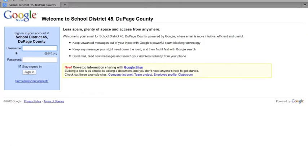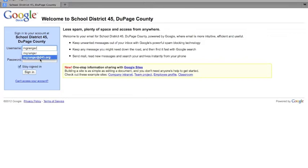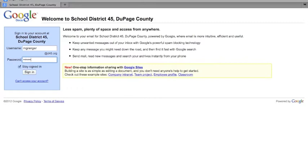Your username—notice it already has the @d45.org, so it's the beginning of your username for your email, but you don't need the @d45.org. Just your first initial, last name, and then your password, your district password.